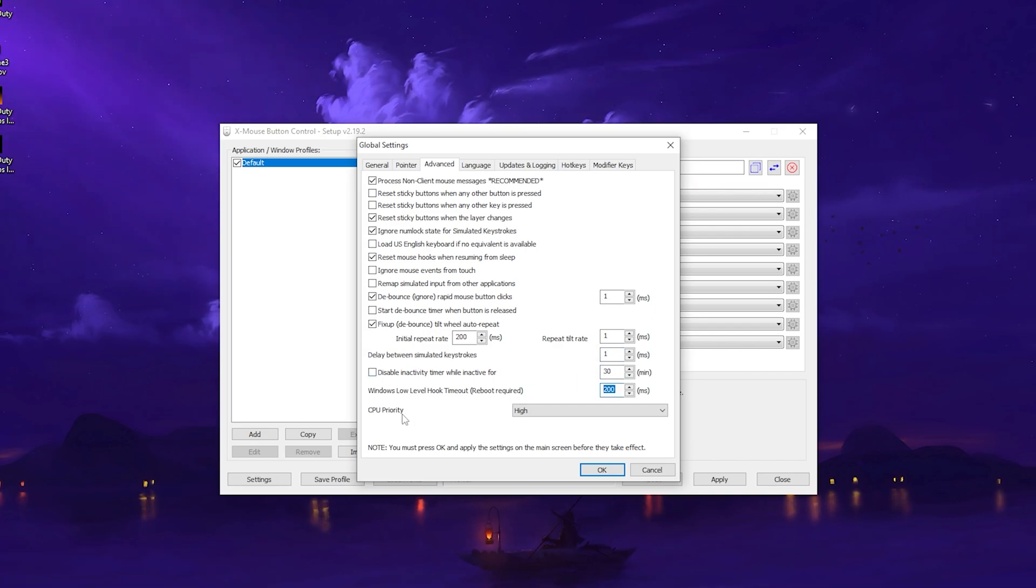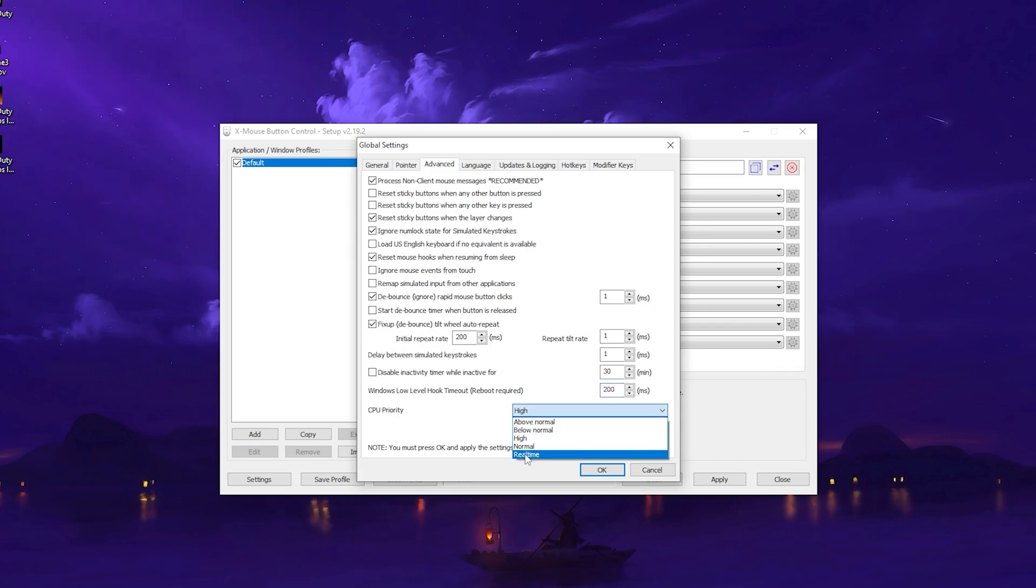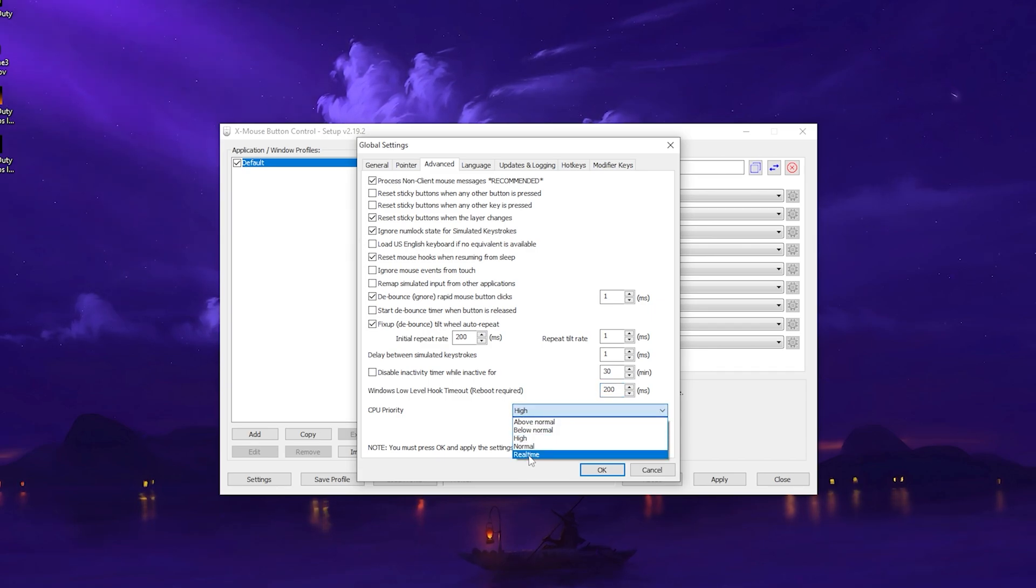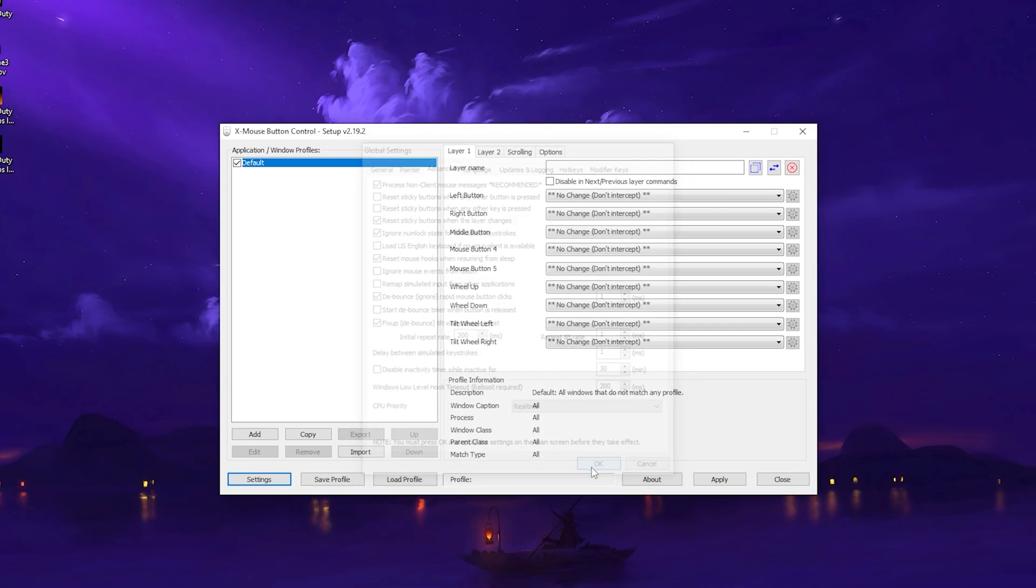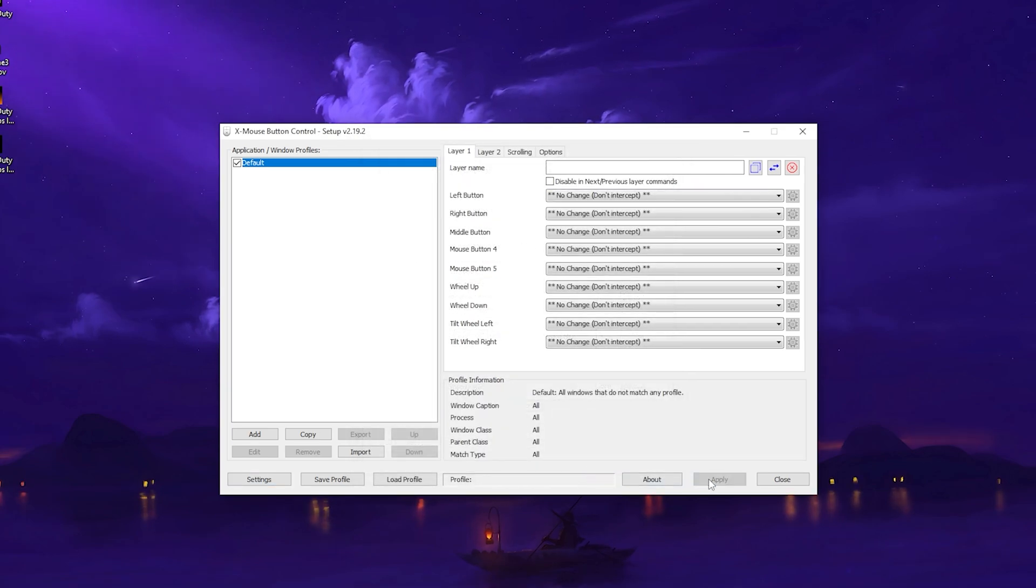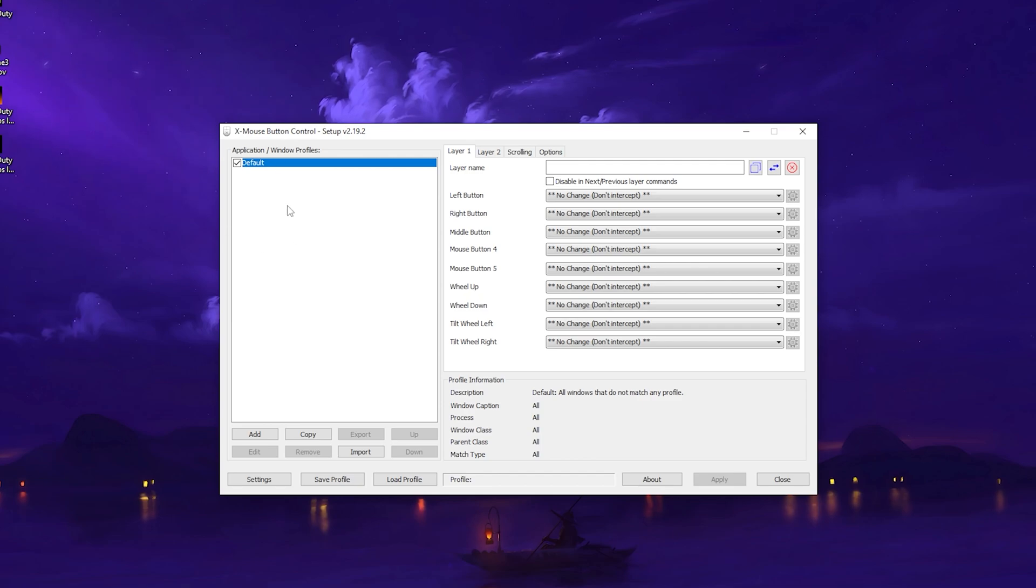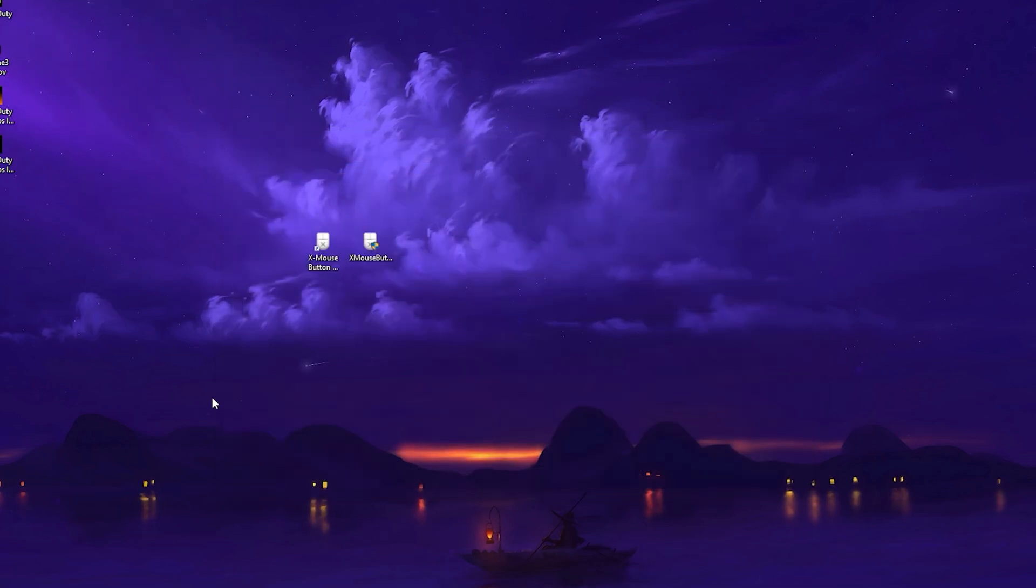Once you're done here, go to CPU Priority and make sure to put this on real time, not high, normal, or whatever. Put it on real time straight up. Click OK and apply all these changes to your default profile. Once we're done, it's going to get saved on your PC.